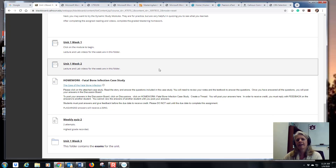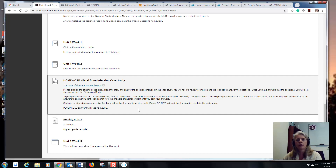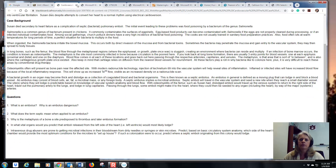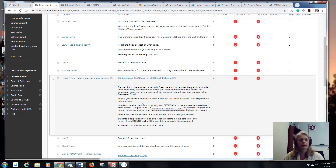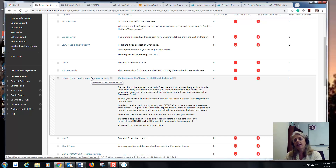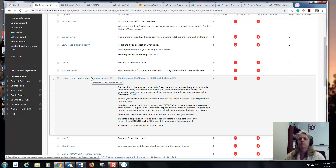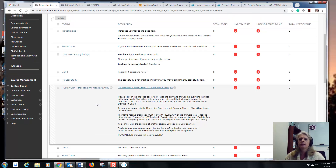There are a few assignments that are not in Mastering — they're in Blackboard. Sometimes it's a case study, sometimes a quiz — it will always say 'homework' so you know it's for points. For example, there may be a case study you open, read, and answer questions, then post your answers in a graded discussion board. You also need to look at other students' answers and give them feedback — you might find a correct answer you missed. Before your exam I'll release the actual answers to make sure everyone has them right.